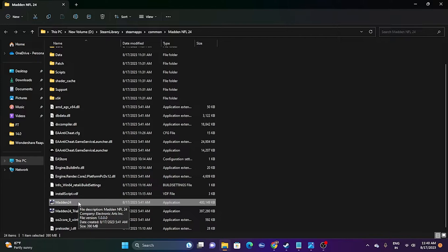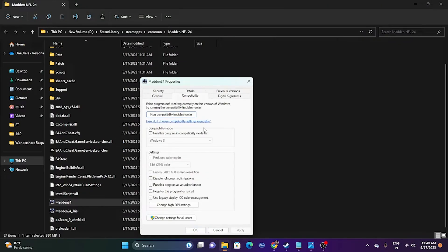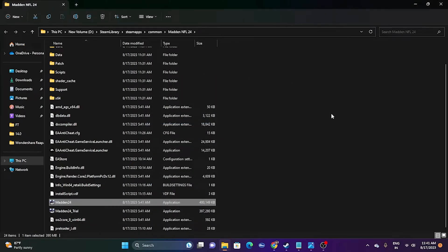Since we're already in the installation folder, the next step is to run the game as an administrator. Right-click the application, go to Show More Options, go to Properties, then Compatibility, and check 'Run this program as an administrator.' Click Apply and OK. Running the game as an administrator has worked as a fix for many games including Remnant 2, Ratchet and Clank: Rift Apart, and Back 4 Blood. If the issue is still there, try the next one.